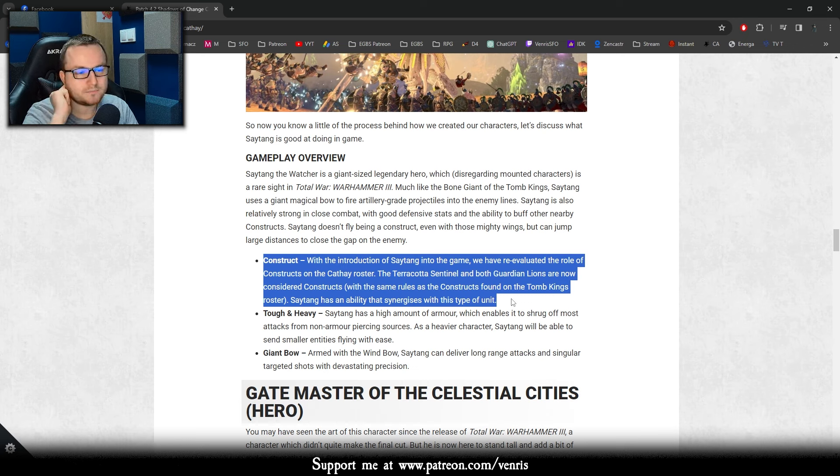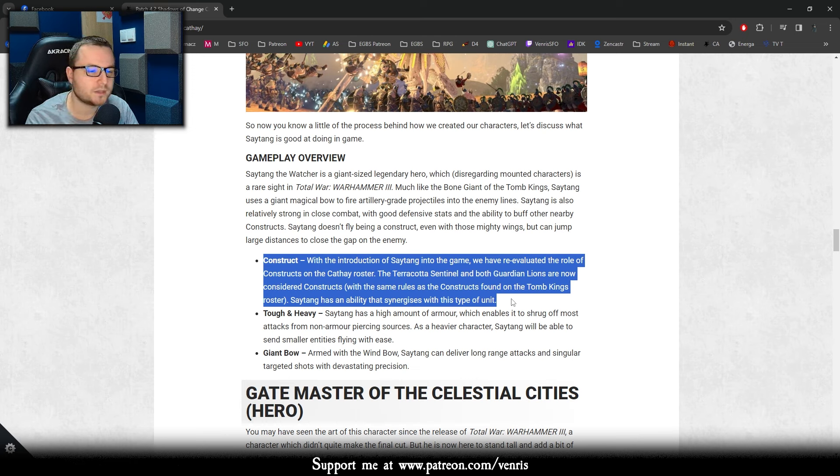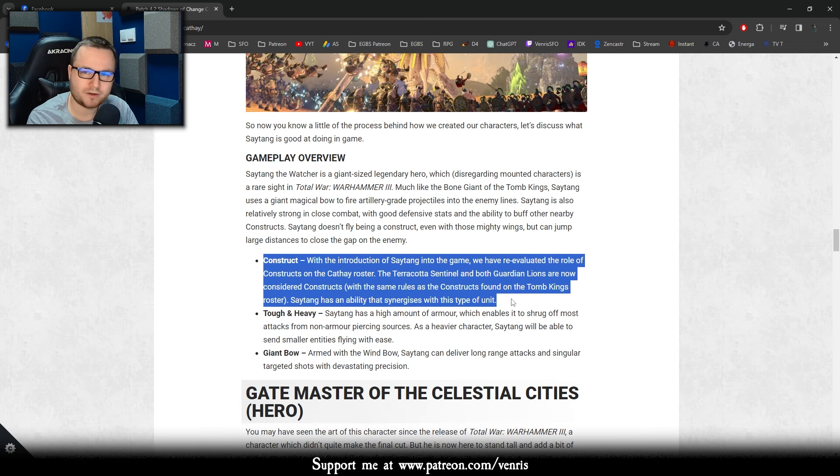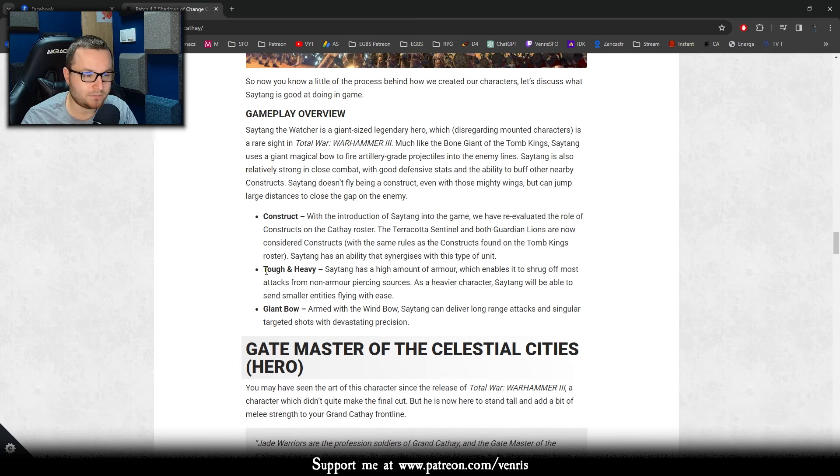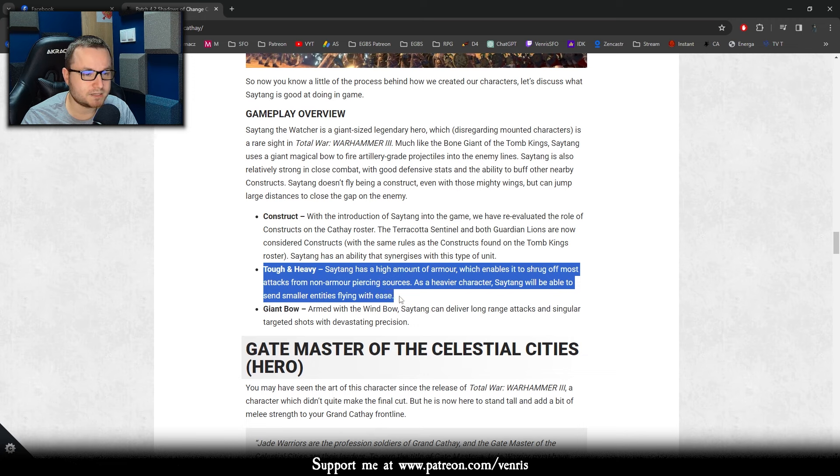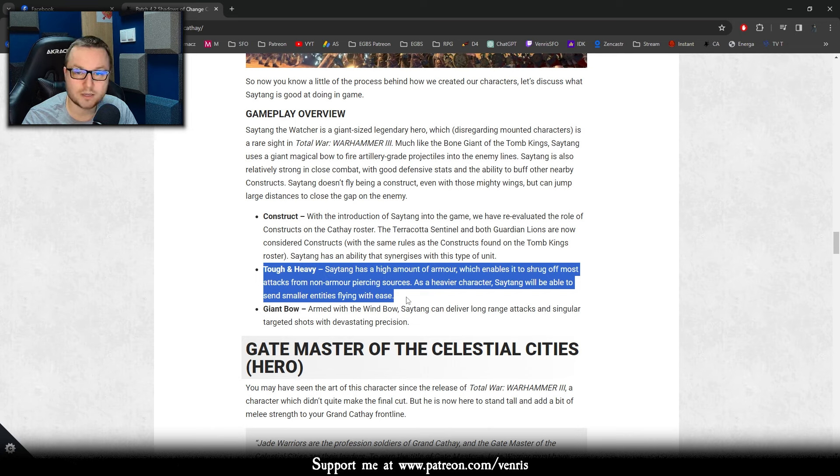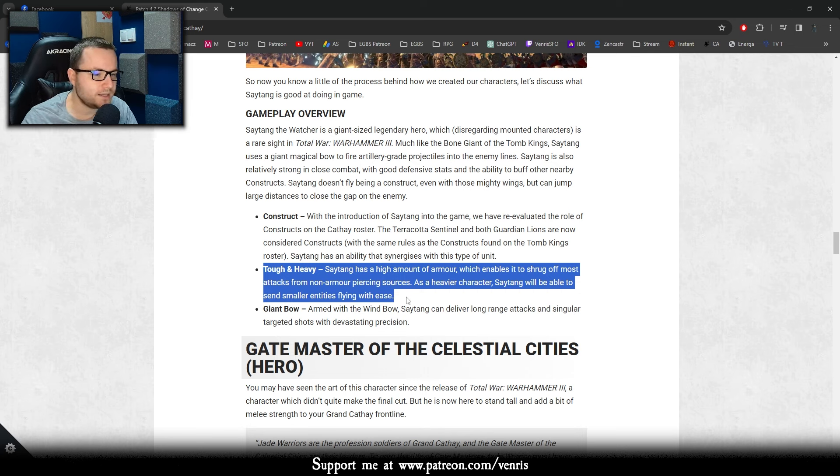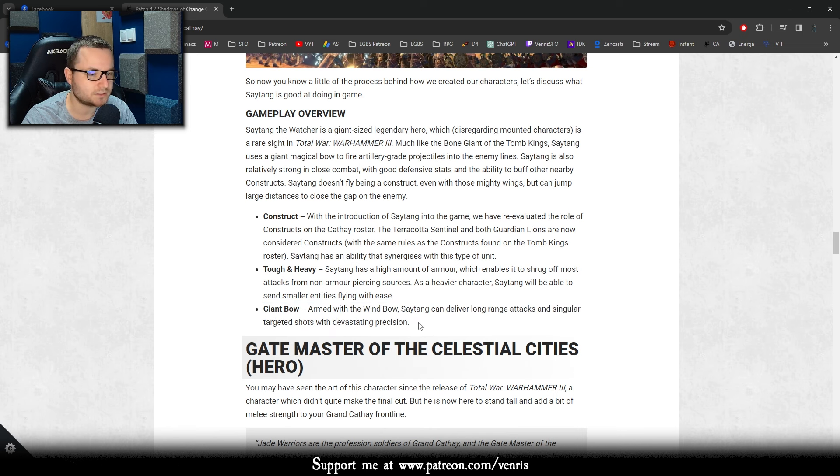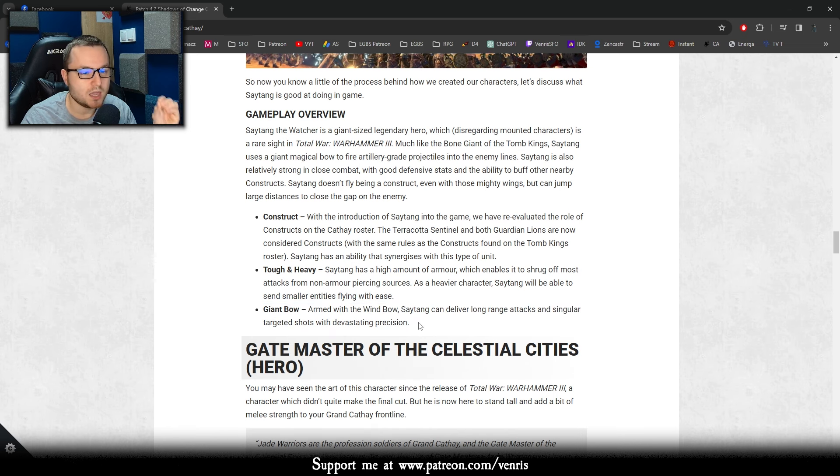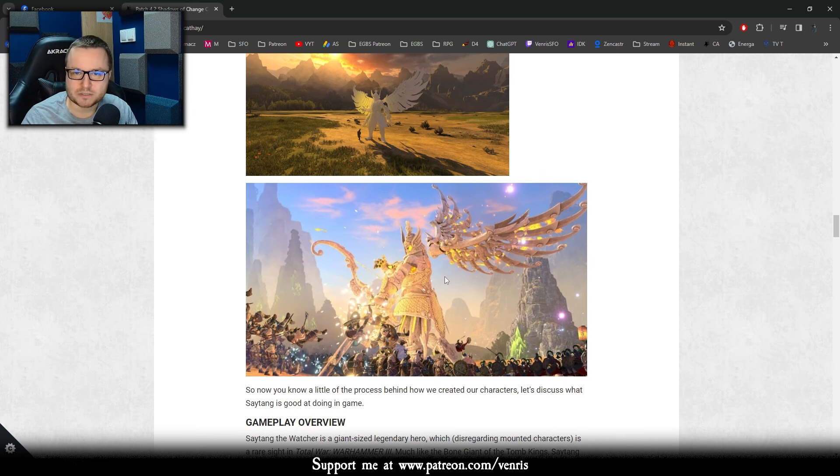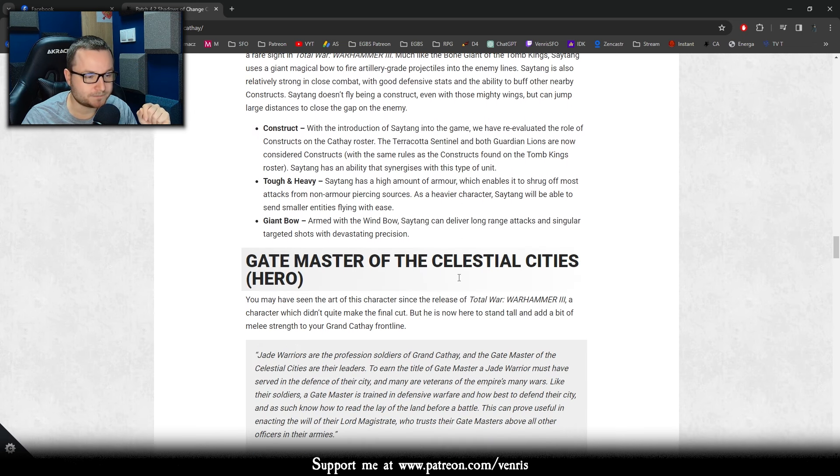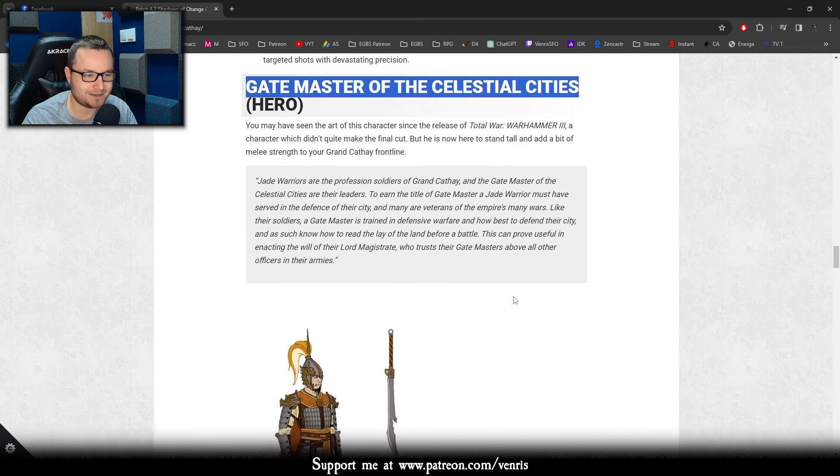And the first legendary hero is Saitak the Watcher. Saitak represents an ever-watching protective figure, not dissimilar from Yuan Bo. But what you don't understand is Saitak, the Sentinel of the Sky, is a freaking construct hero which is looking dope as hell. This is looking dope as hell. I want it, I want it. So his gameplay overview is that he's a construct. With the introduction of Saitak in the game, we have re-evaluated the lore of constructs of the Cathay roster. The Terracotta Sentinel and both Guardians are now considered constructs with the same rules as constructs found on the Tomb Kings roster. Saitak has an ability that synergizes with this type of unit.